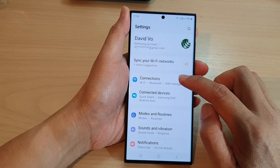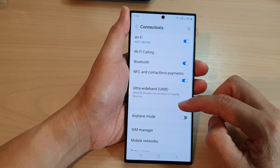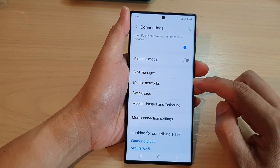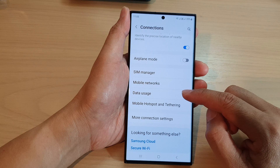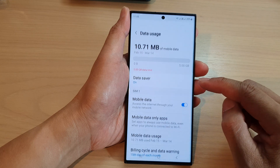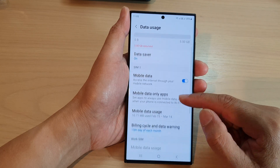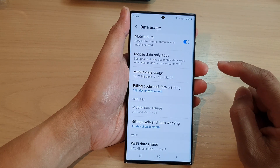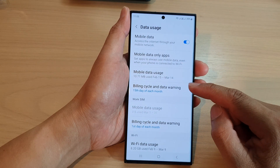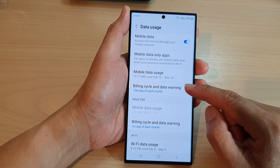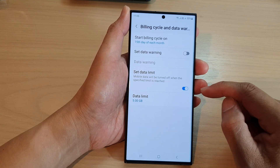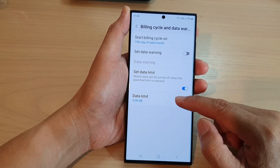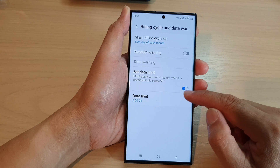In Settings, scroll down and tap on Connections. In here, go down and tap on Data Usage. Then scroll down and tap on Billing Cycle and Data Warning, go to the end and tap on Data Limit.